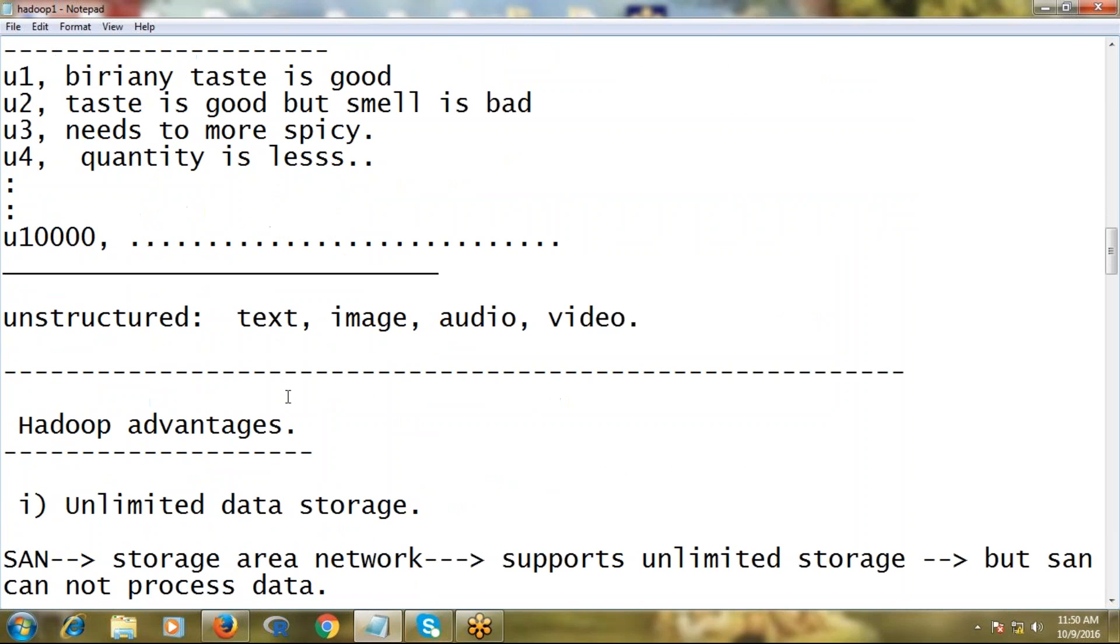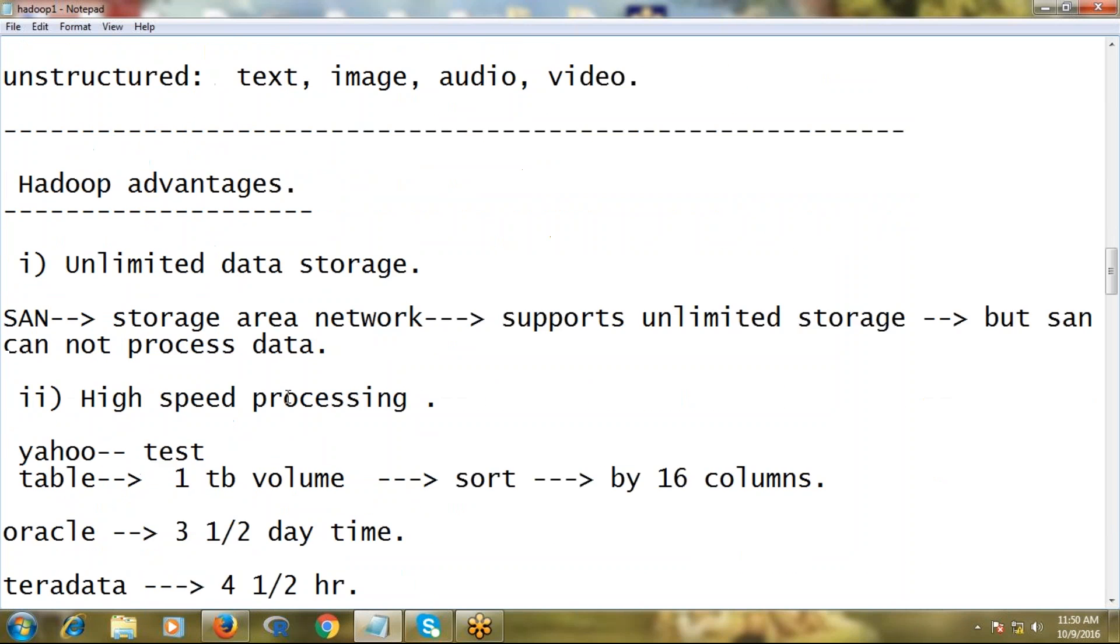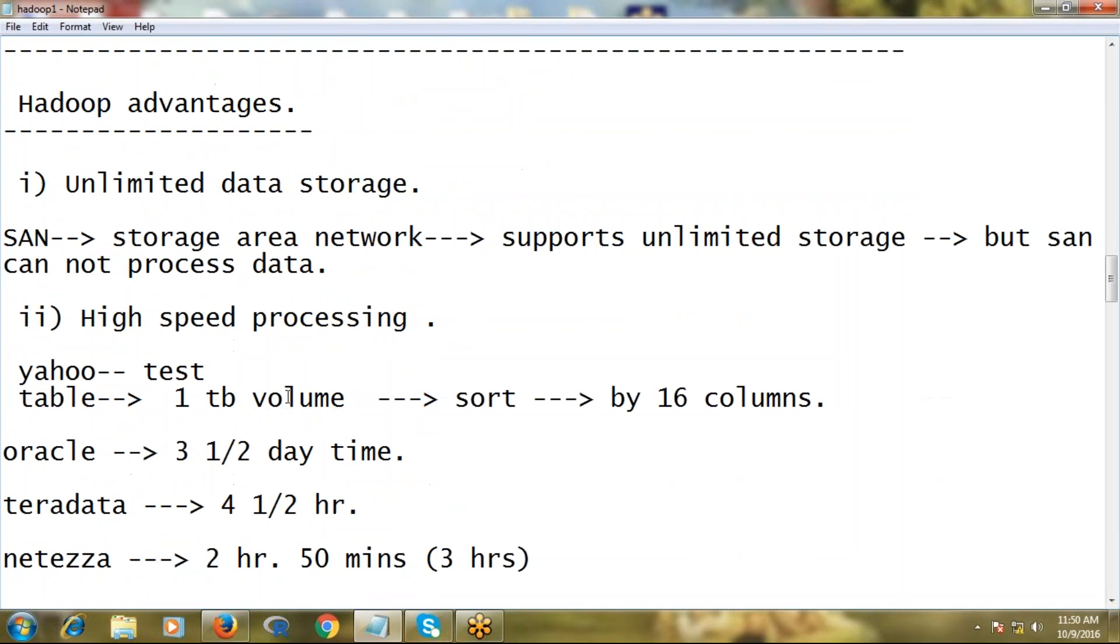That means simply we can title this problem: all varieties of data cannot be processed by RDBMS. Whatever problems we discussed here in RDBMS, these same disadvantages turned as advantages into Hadoop. That means we have solution for all these three different problems.